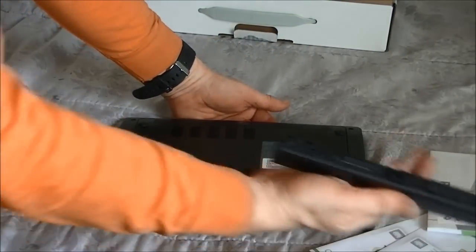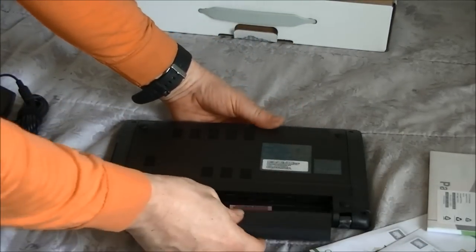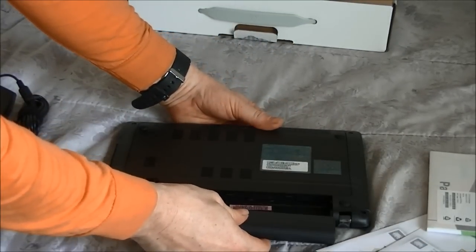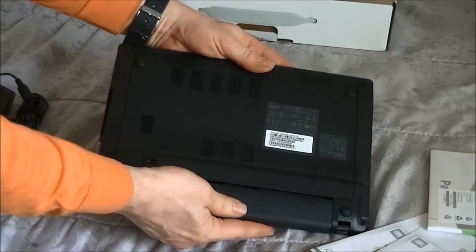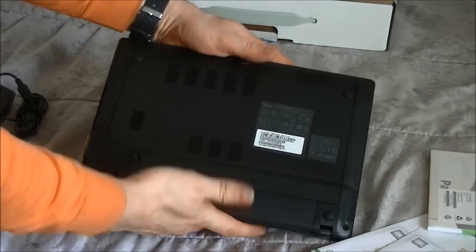Take the battery out of its pack and install it. It just slides in very easily.